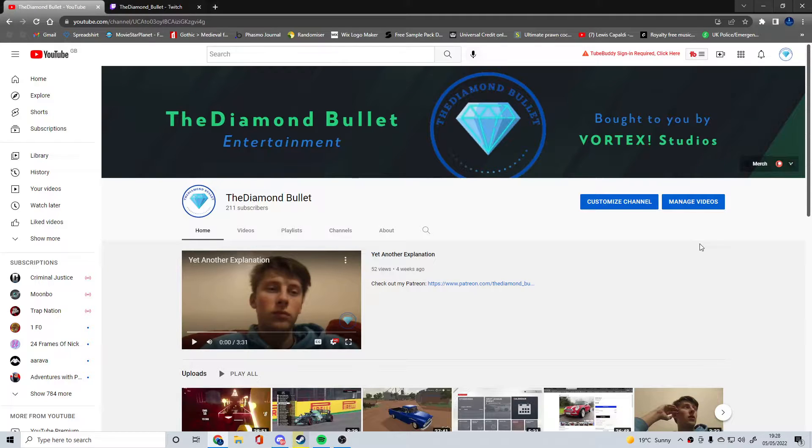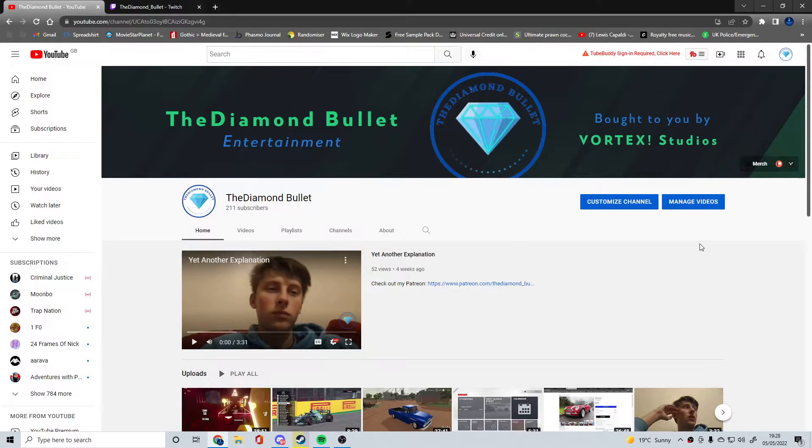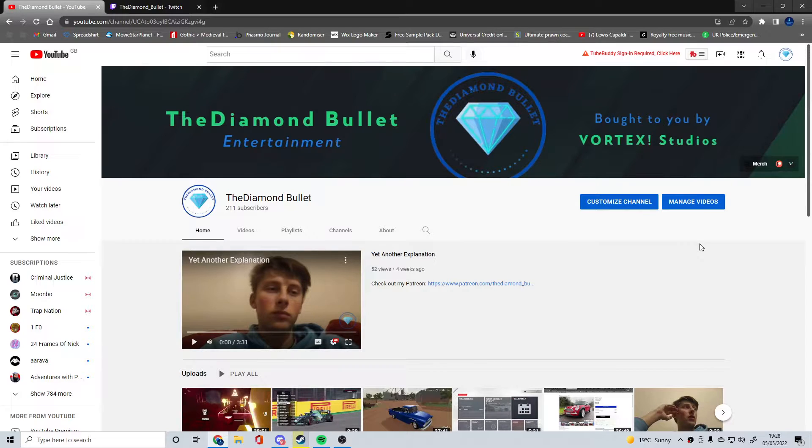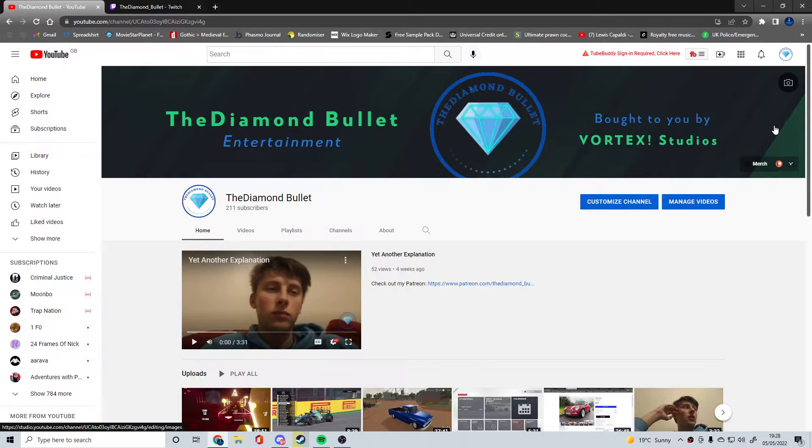Hello and welcome to another video. If you're new around here my name is TheDiamondBullet. Today we're talking about my branding.